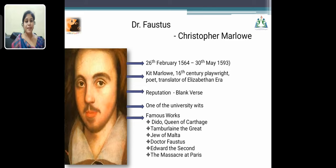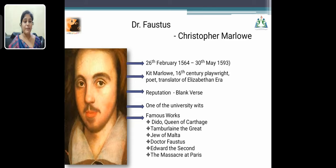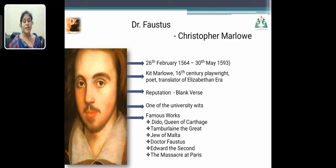Let me discuss the play Dr. Faustus. Before that, let me introduce the author, Christopher Marlowe. His period is 26th February 1564 to 30th May 1593. He is also called Kit Marlowe. He belongs to the 16th century and was a playwright, poet, and translator of the Elizabethan era — during which Elizabeth was queen, followed by James I. He is very well-known for his use of blank verse and is one of the seven university wits.